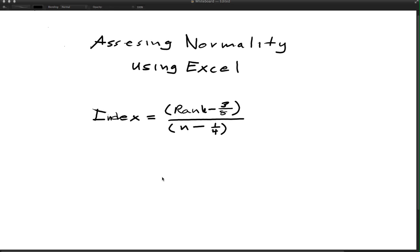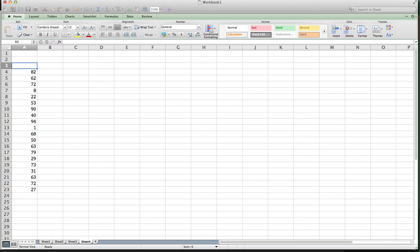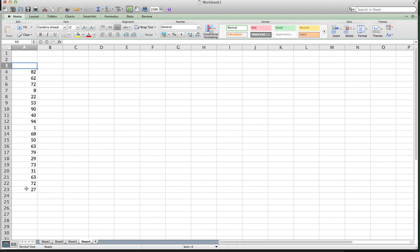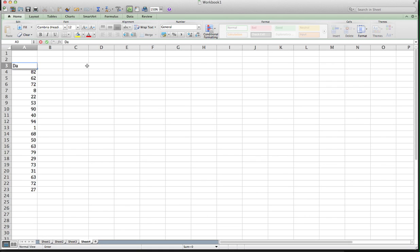So what we need is Excel, of course, and a data set. I just have a list of numbers here of no particular context, but we'll see whether or not they turn out to be approximately normally distributed. I'm going to label everything as I go here, so that's my data.